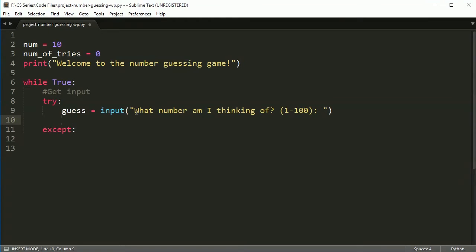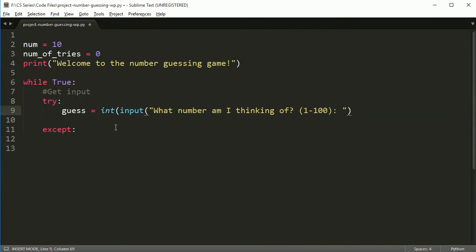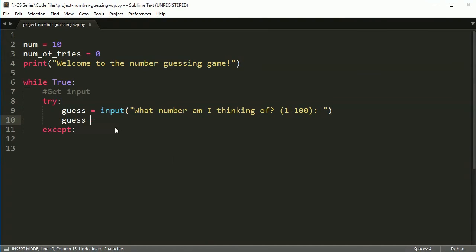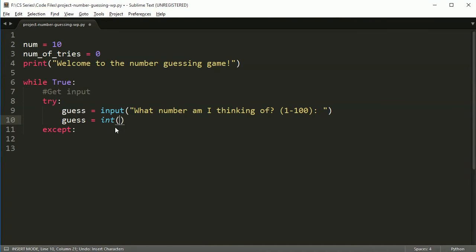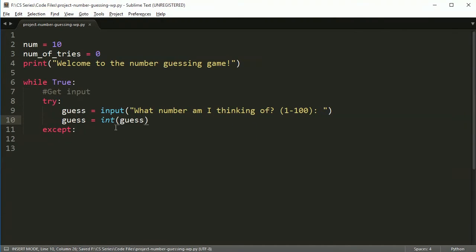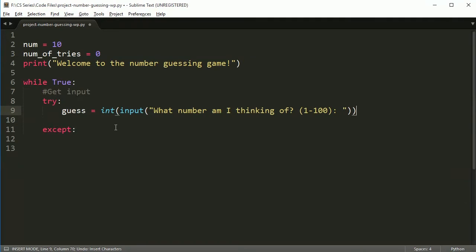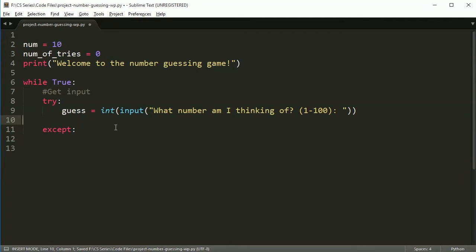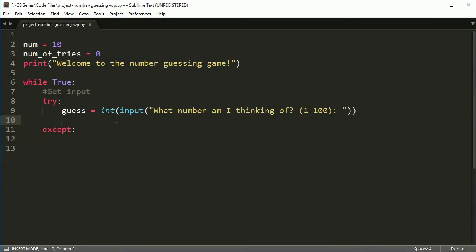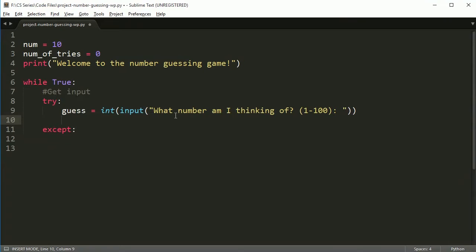And after we do this, because this is a number, this is a number we're guessing, we want to change this number into an integer. I could do this to change it into an integer. I could also do guess is equal to int guess. That converts it to an integer. Why did I do it in this try accept? And I hope you remember, you do it in the try accept because if somebody types in something that is not a number, then it's going to end up crashing.